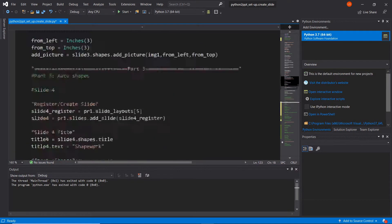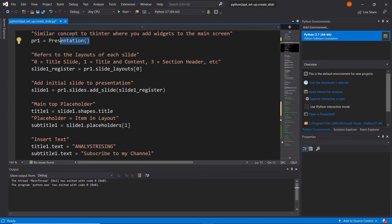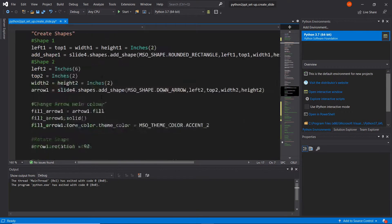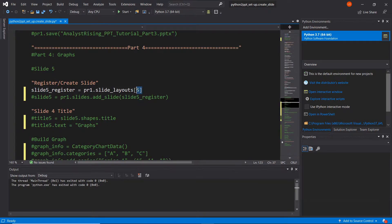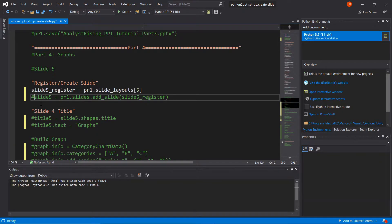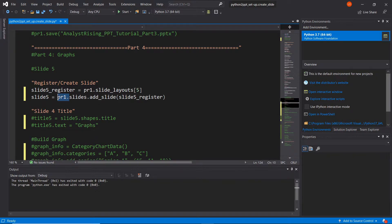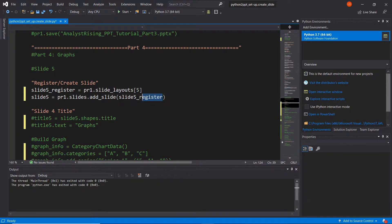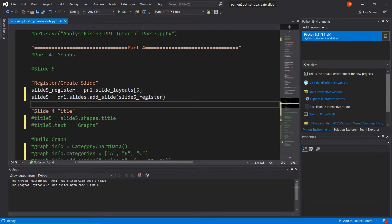So if we type in PR1, which is our presentation, PR1 refers to our entire presentation. So if we type in PR1 dot slide underscore layout and specify a type of layout, we can equate that to the variable slide5 register. And what that will do is create a slide or register the layout of a slide within our PowerPoint presentation. The next thing we need to do is add that actual slide layout to our presentation by typing in PR1 dot slides dot add underscore slide, then we type in slide5 underscore register. We've now got a slide that has been added to our presentation with a specified layout, and we've given that the name slide5.